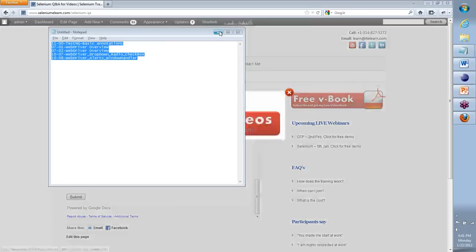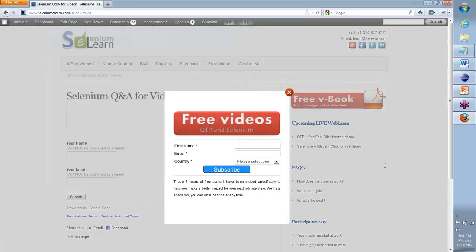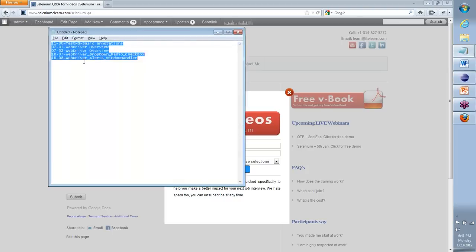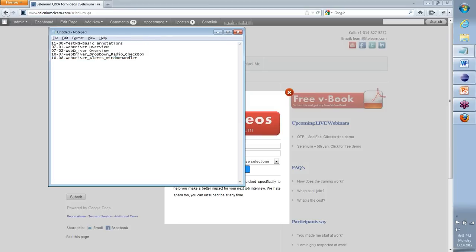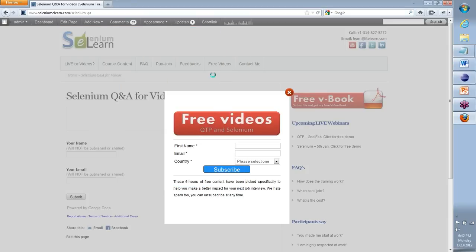The list of videos you're supposed to watch next, in order: I will also try to email it to you but please pick it up from the chat. Watch the basics of TestNG, WebDriver overview — what is WebDriver and Selenium — there are two videos on that. Then how to work with dropdowns, radio buttons, and checkboxes with WebDriver, and how to work with WebDriver alerts and multiple windows.